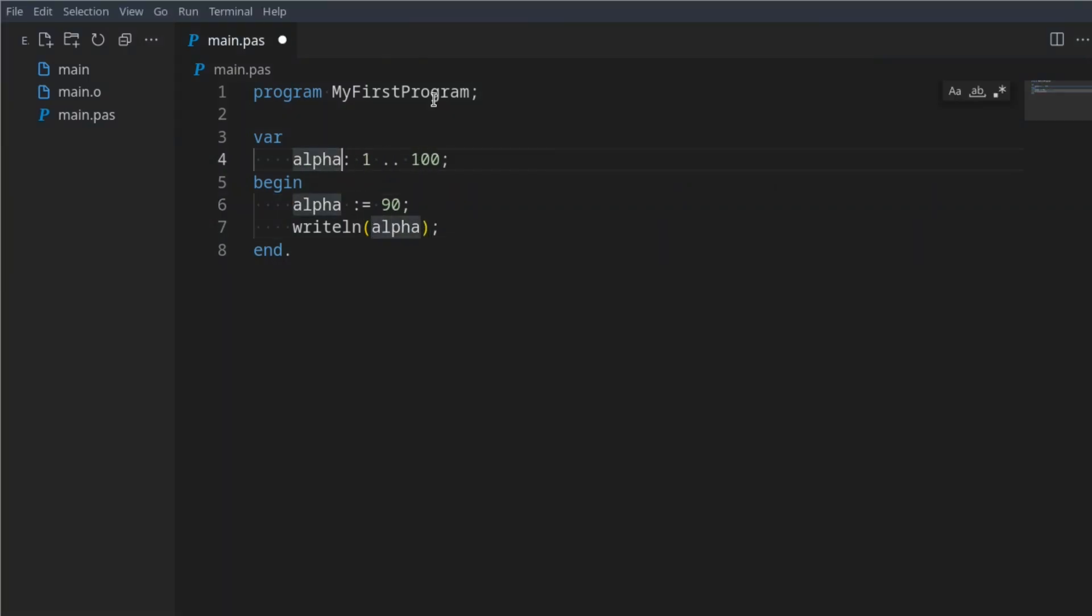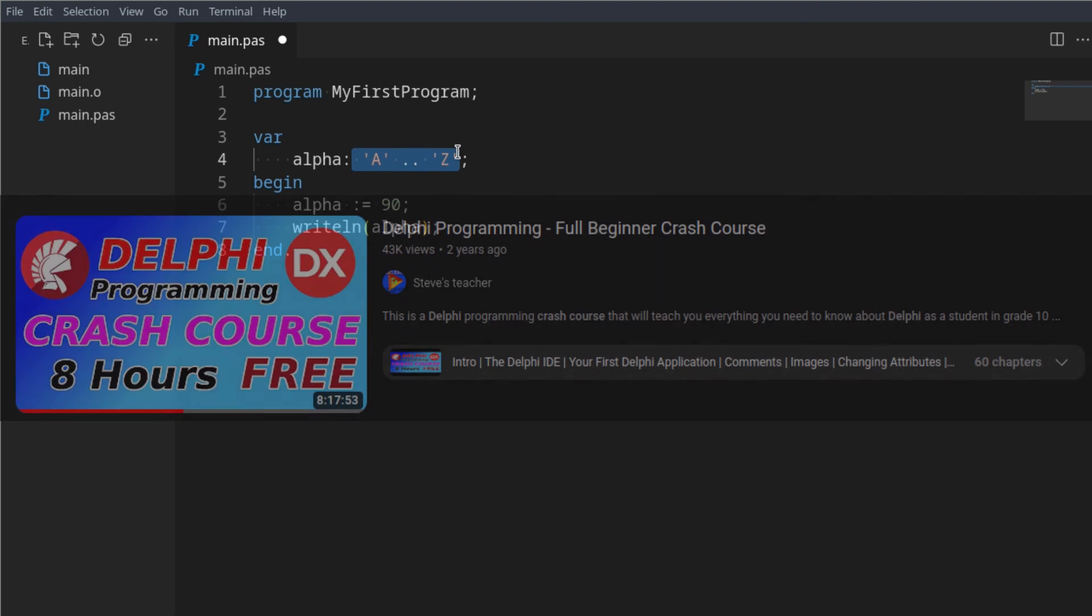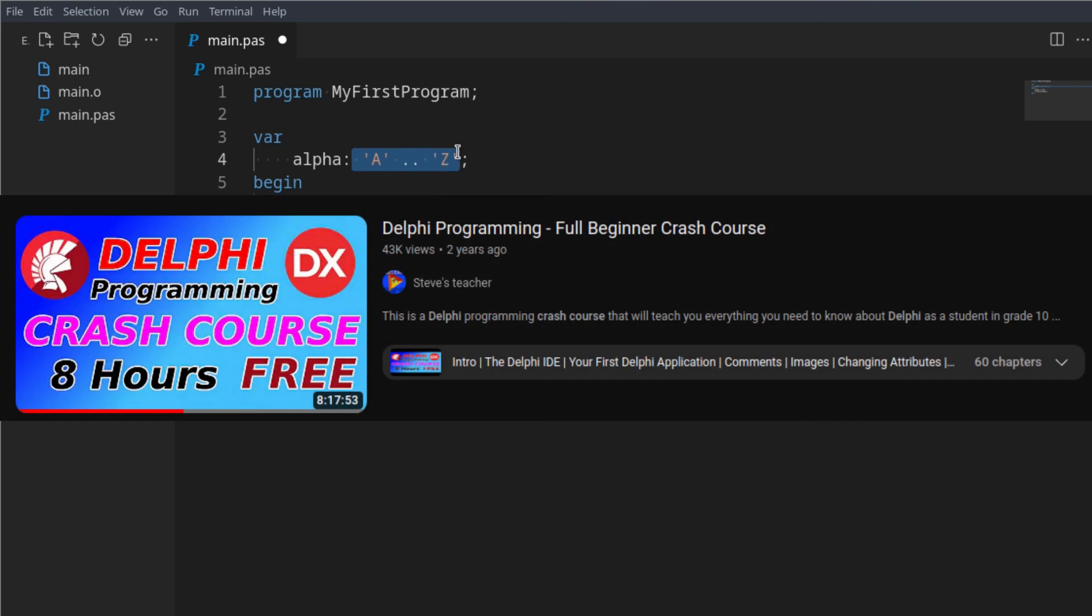Let's go alpha. Here we could say this is the values from A all the way to Z. You can later see that this can be especially useful for checking. If you're coming from a Delphi course you might remember this checking can be very useful.